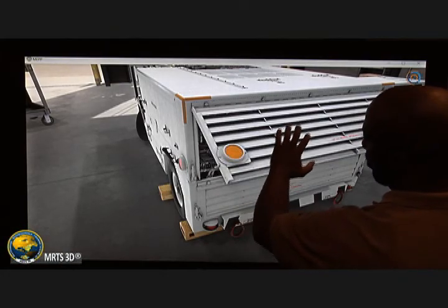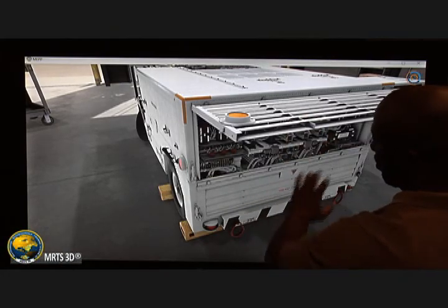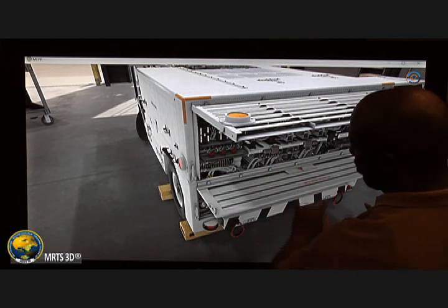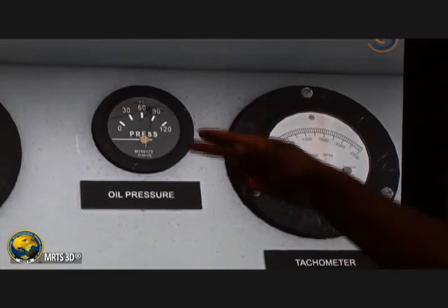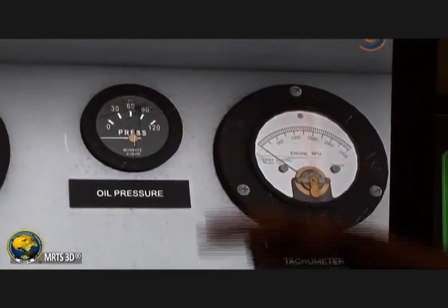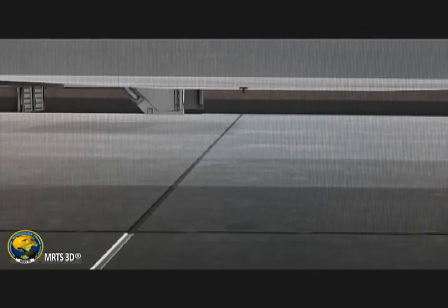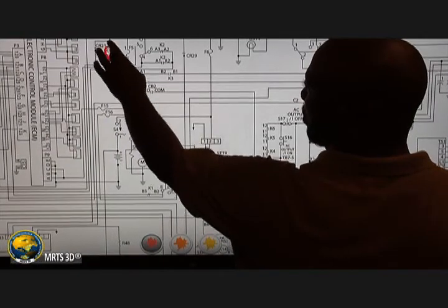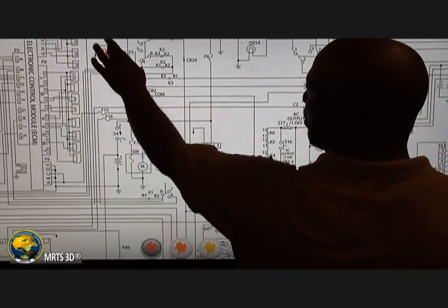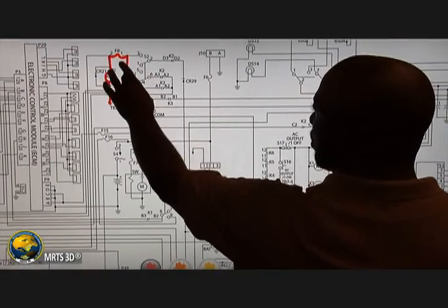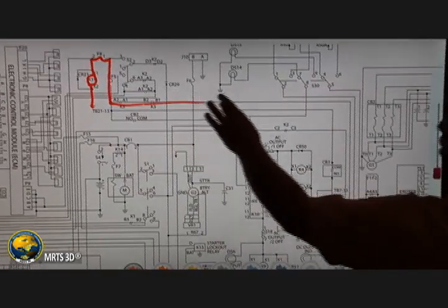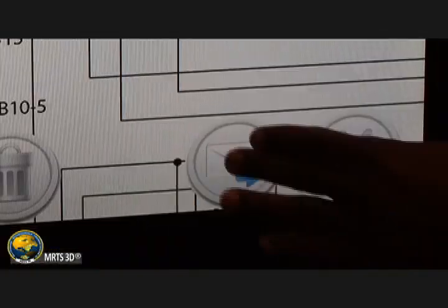Instructors can insert different anomalies and faults for every student. Students can identify simulated deficiencies such as cracked gauges and cables, leaking fluid systems, and sheared lug nuts. As part of their troubleshooting, students trace the MEP's electrical system via embedded schematics and electronically send their work to the instructor for grading.